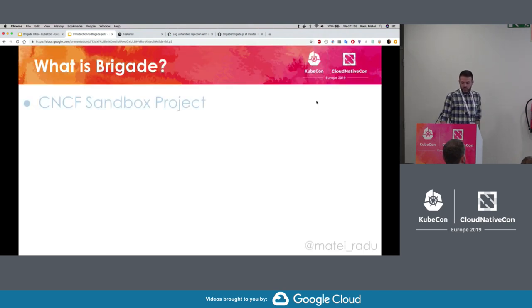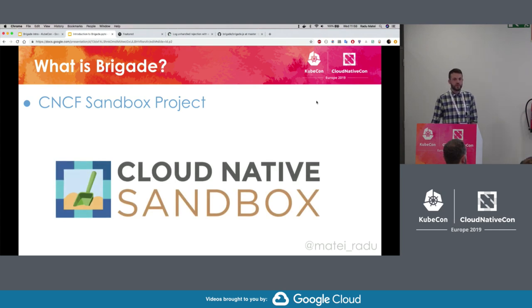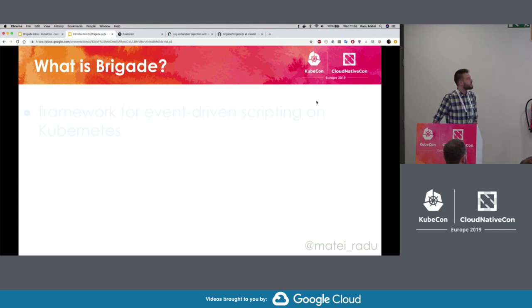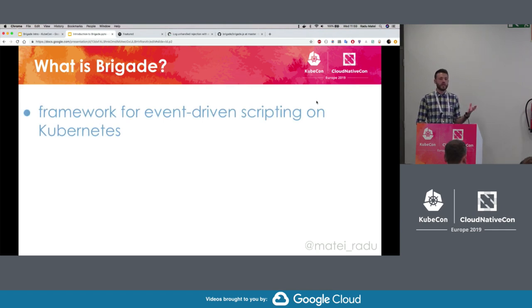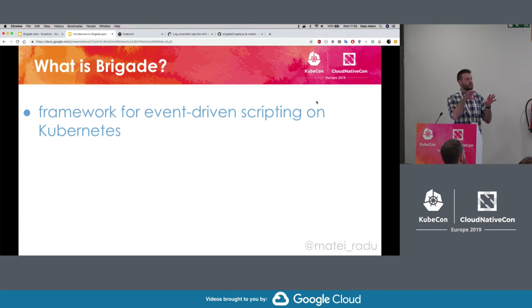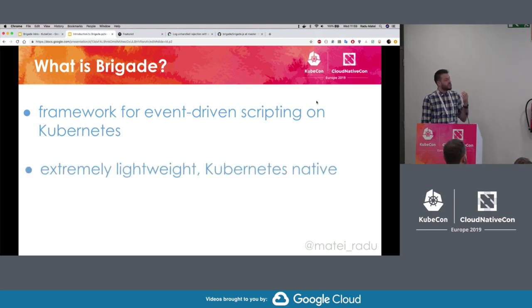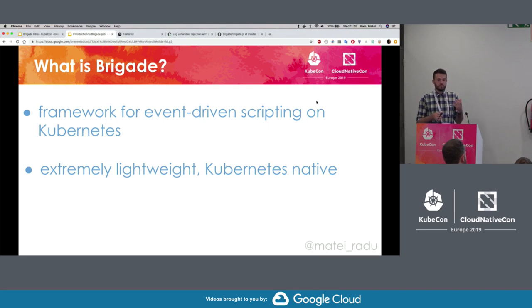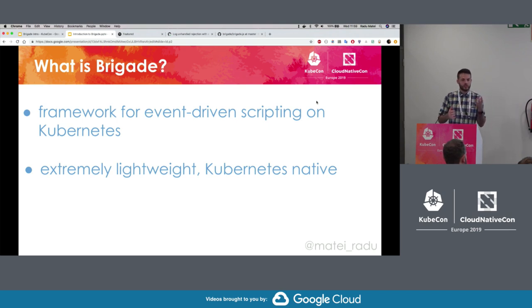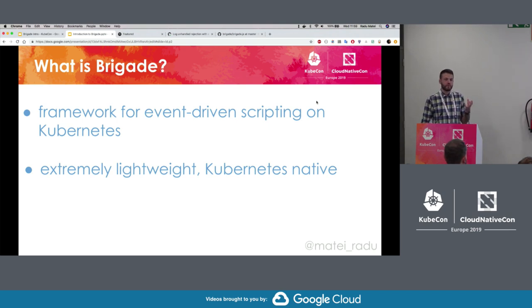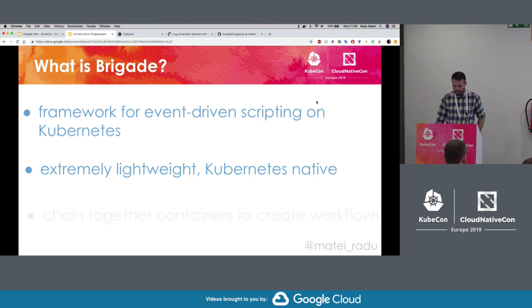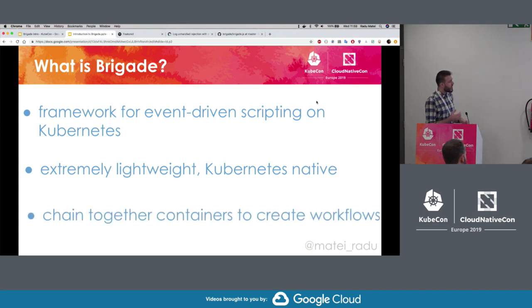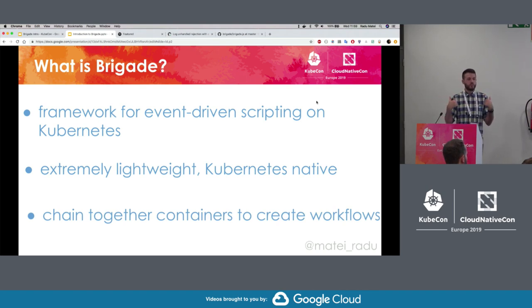So what is Brigade? First of all, it's a CNCF project. We're really happy to be a CNCF Cloud Native Computing Foundation Sandbox project. Essentially, it's a framework for event-driven scripting on Kubernetes. Over this talk, we'll try to get to each part of that definition. It's extremely lightweight, and it's built on Kubernetes. It's actually a Kubernetes application made of deployments and services. So if you're already running applications on Kubernetes right now, Brigade is just another application. Ultimately, it allows us to chain together containers to create workflows for our processes.